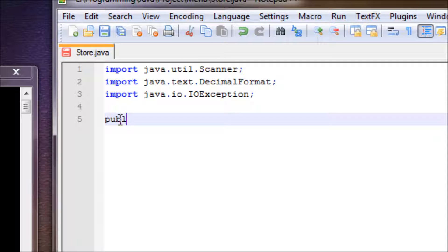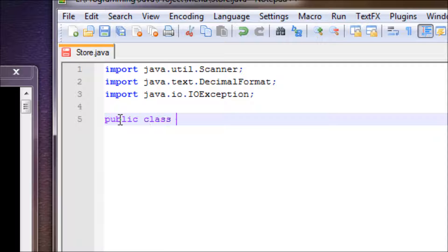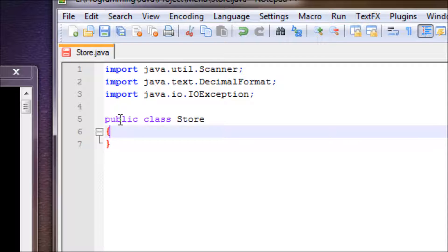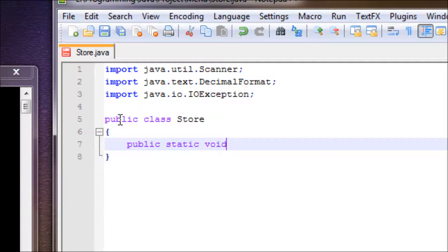Let's name our class, which is Store. Got to be capitalized, don't forget about that. All right, now let's make a main method: public static void main.